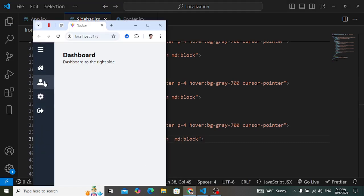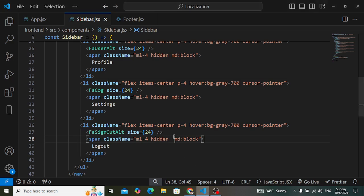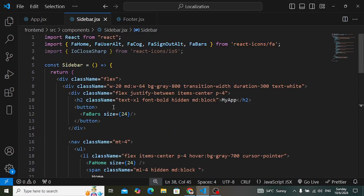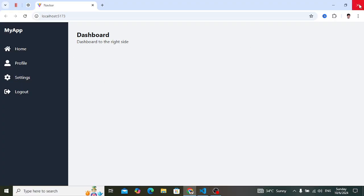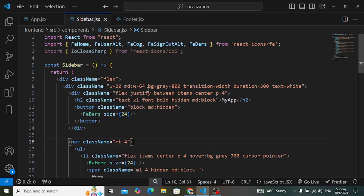For the hamburger button, for larger desktop devices it should be hidden, so we add 'block' by default and 'md:hidden'. So for smaller devices we can see that button. Now whenever we click it, we want to display the full sidebar, show 'My App', and show the text labels.